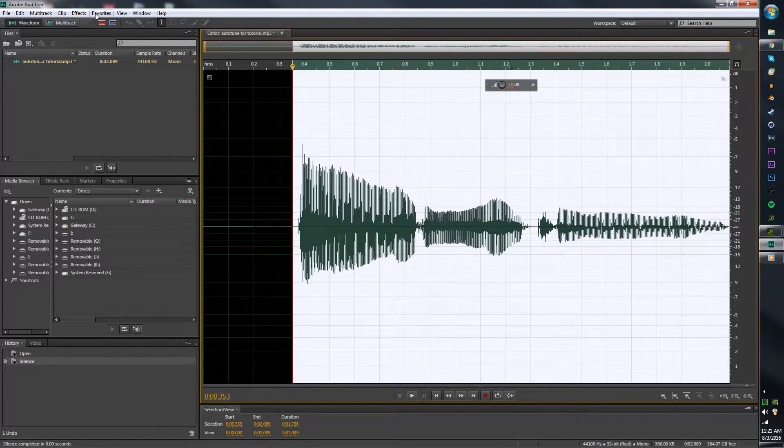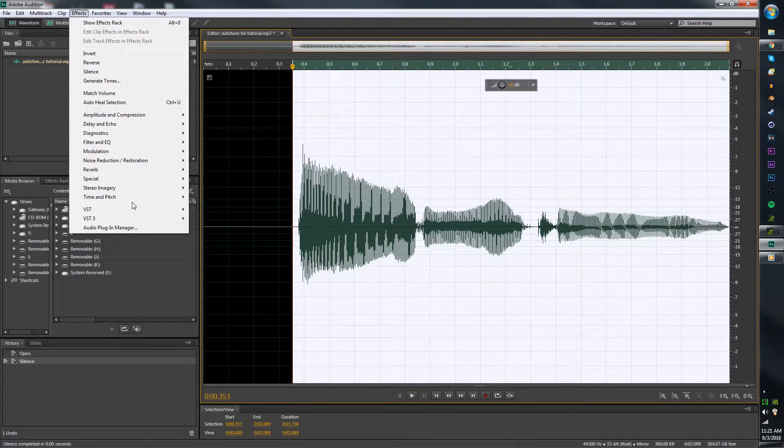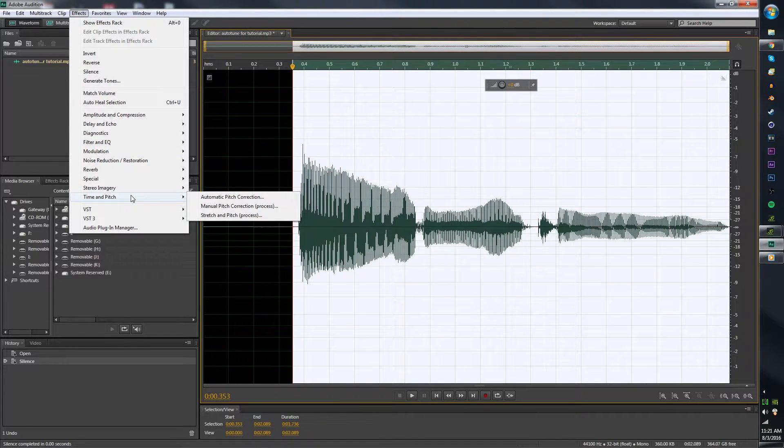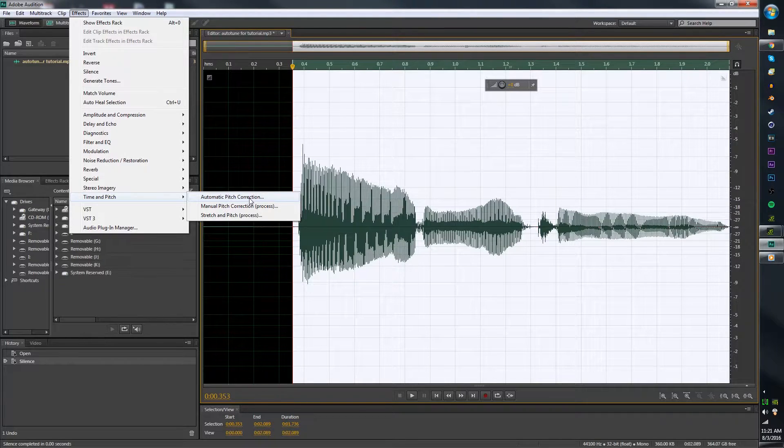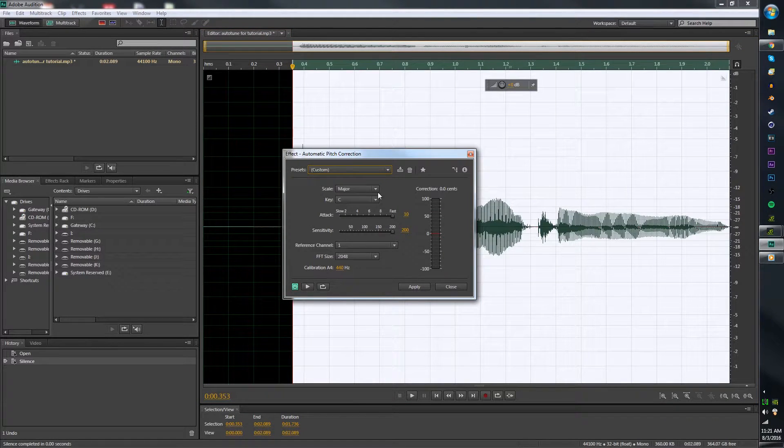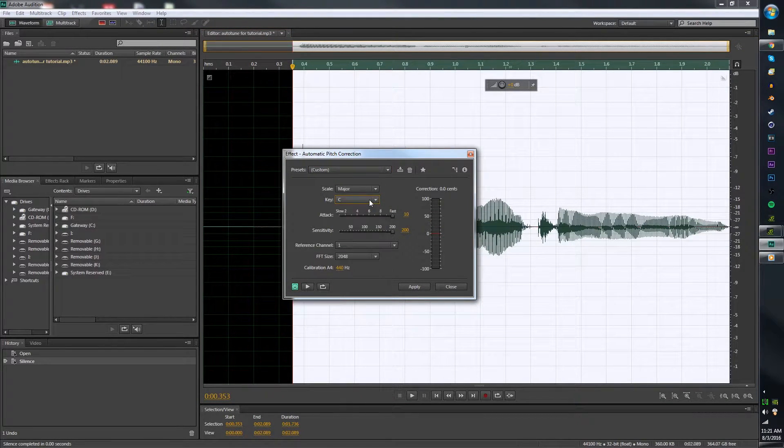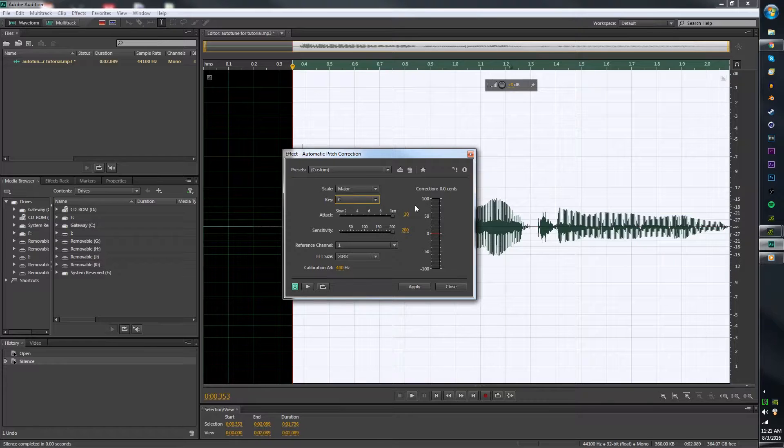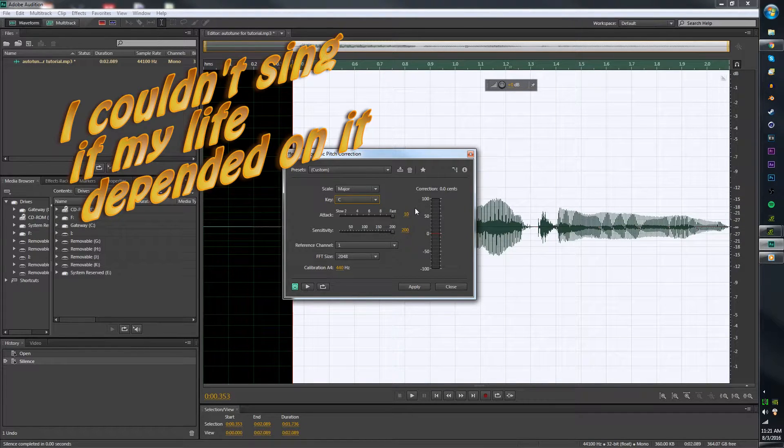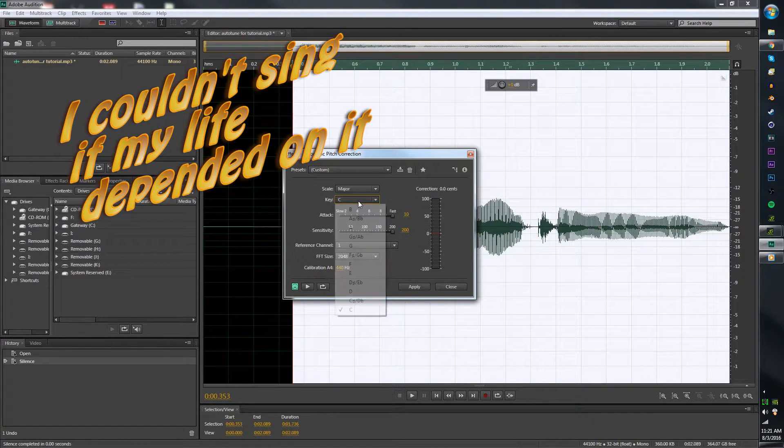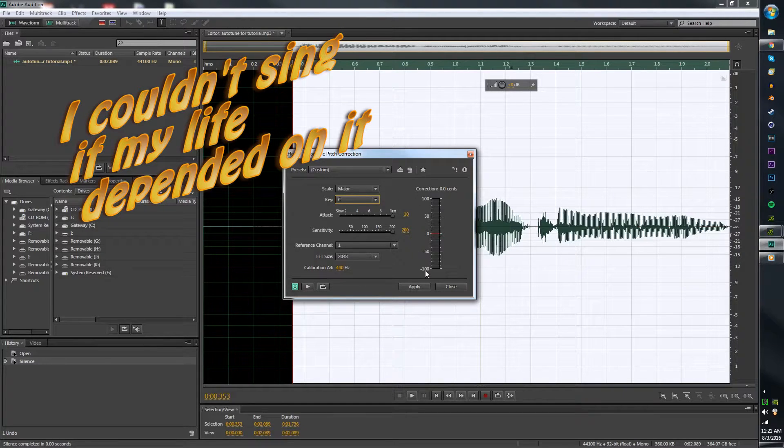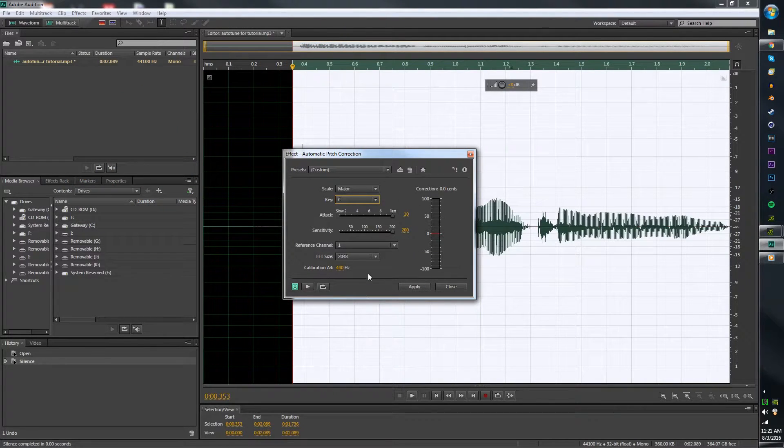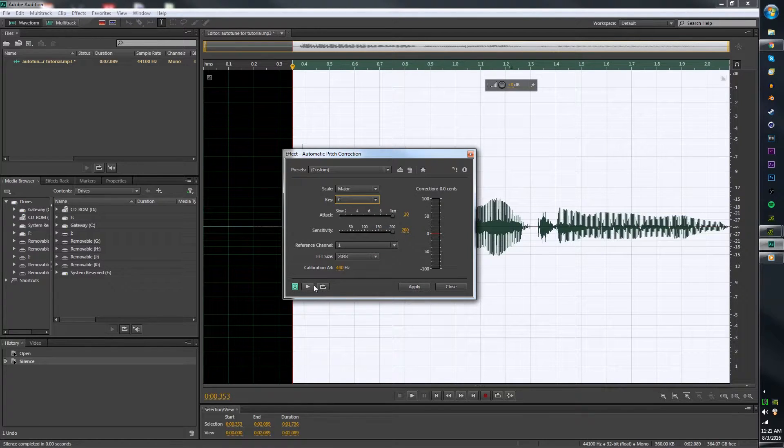Next, after you have that, you're going to want to go up to Effects, go down to Time and Pitch, and click on Automatic Pitch Correction. Now this is what key you're singing in. I do not actually sing, I don't know how, so this is what mine is just set to. I don't know what key I'm singing in, but you can mess around with what key you're singing in and what it sounds like.